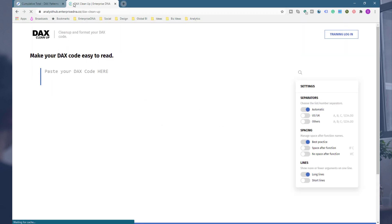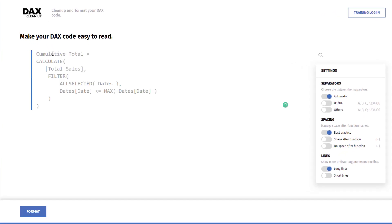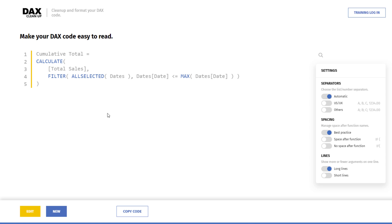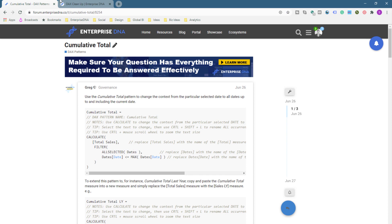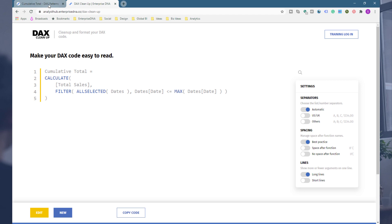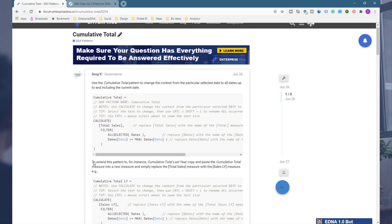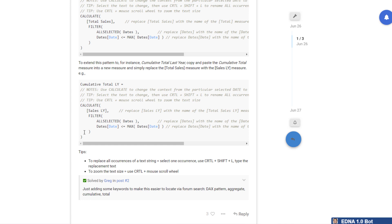Another thing I want to quickly show you while we're on this topic is our DAX cleanup tool, which is in our new Analyst Hub application — and we're making some big updates to this, so stay tuned. You can copy a formula into here and get unique formatting depending on how you like it — a quick way to get good formatting for your Power BI reports. One exciting upcoming development is the ability to save your formulas into a catalog within your own Analyst Hub profile, so you can quickly copy and paste them into your model.